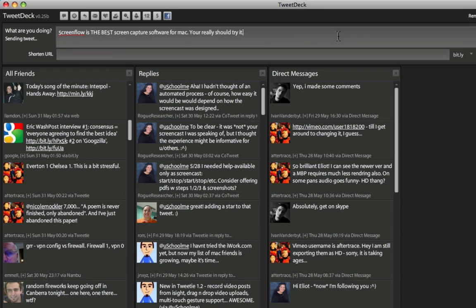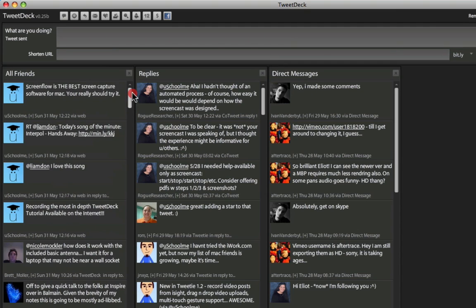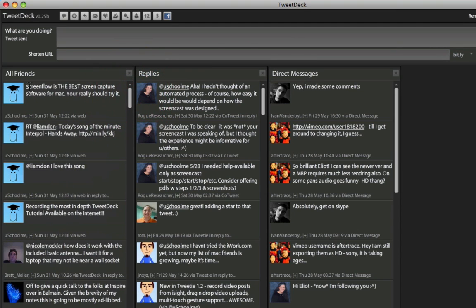You can see it tells us we're sending the Tweet, and Tweet has been sent. And now, it will appear in the All Friends section of TweetDeck.